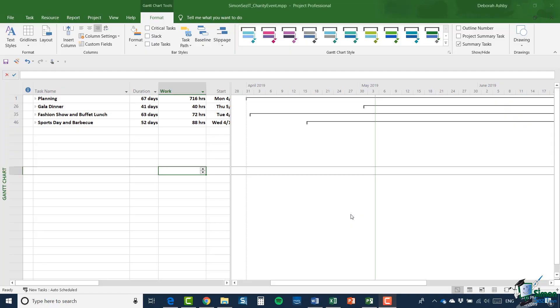Hello again and welcome back to our course on Project 2019 Advanced. In this and the next few sections, we're going to look at a couple of related topics in Project 2019.